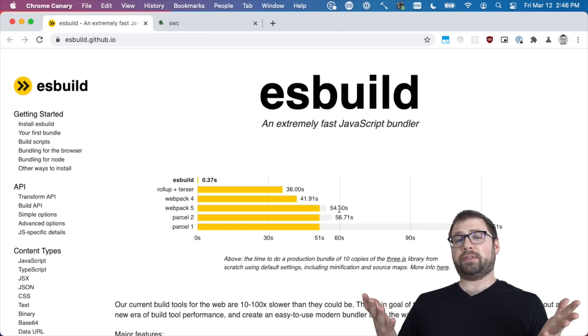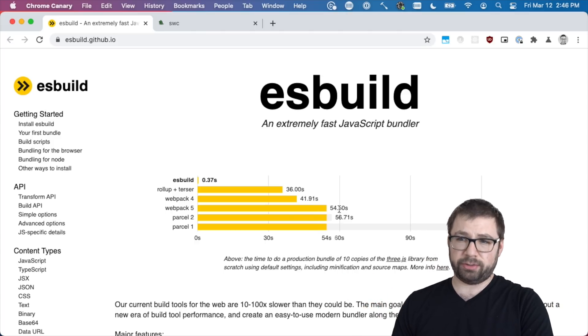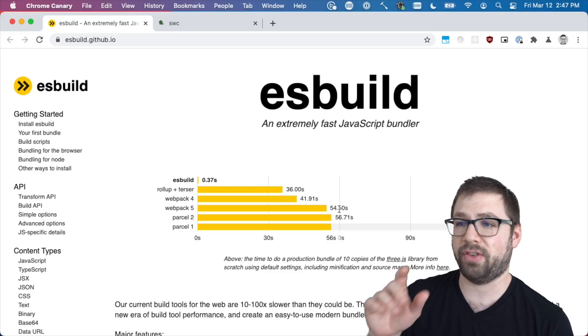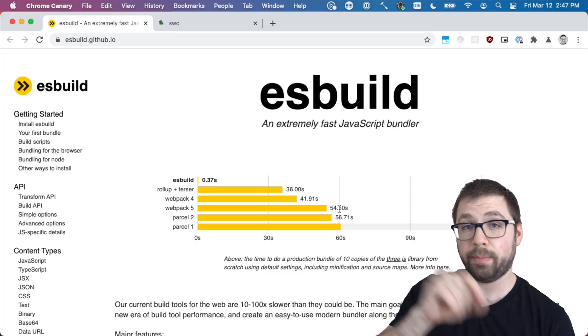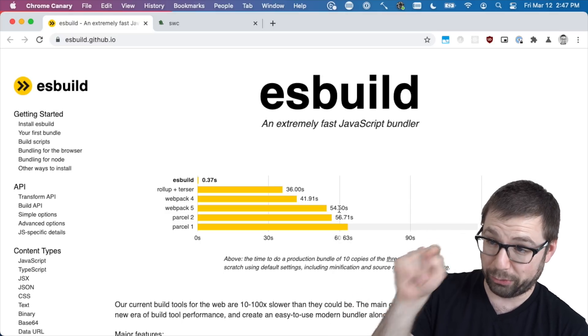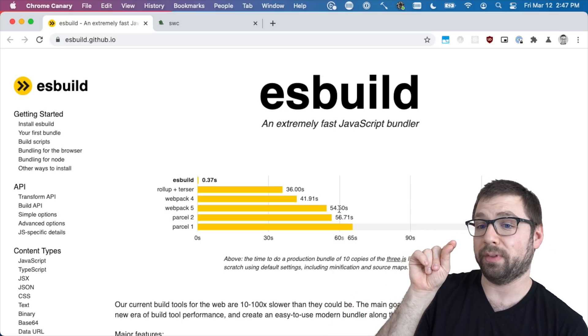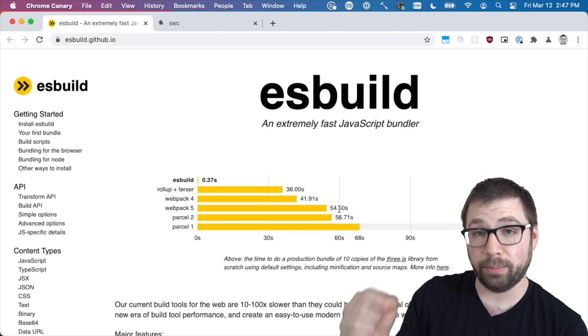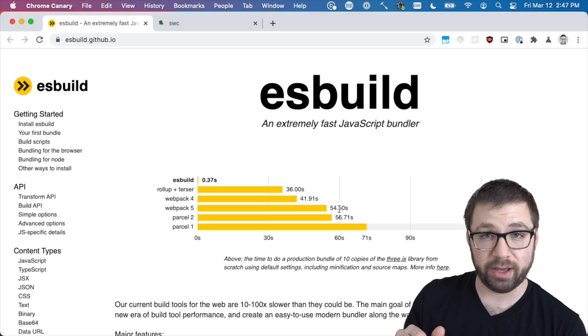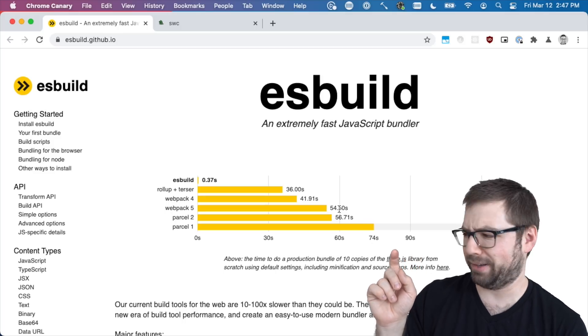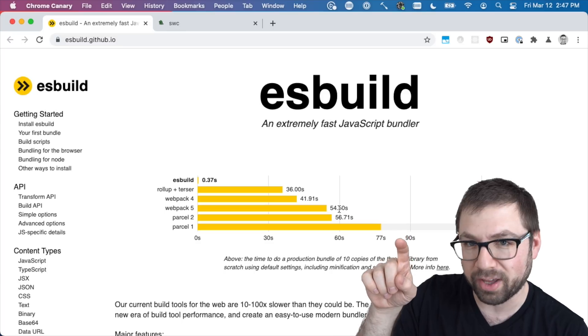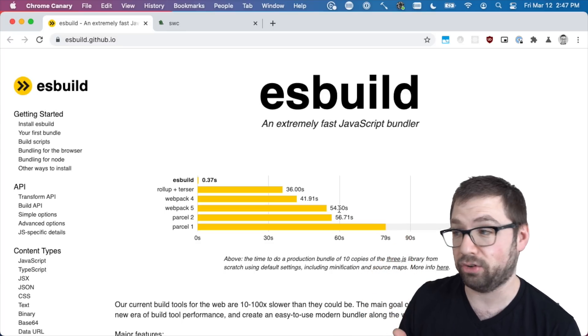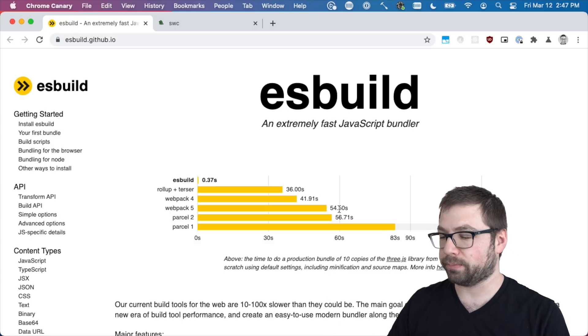And that's a big deal. It doesn't matter as much for production - you don't do that as often. But if you think about it, production builds typically take longer than development builds. So if you think that a production build takes 37 seconds, the development build or an incremental build is probably under a second, which is really that fast.